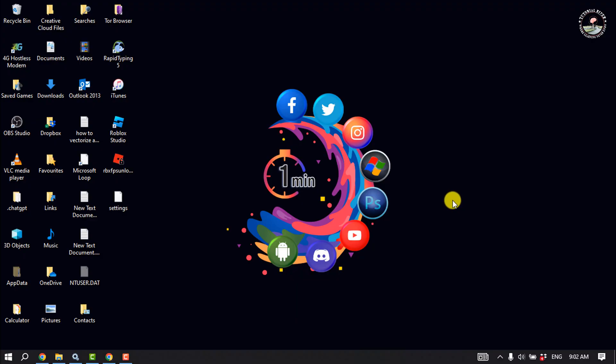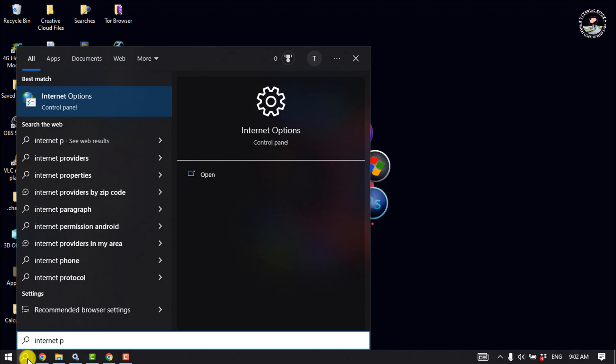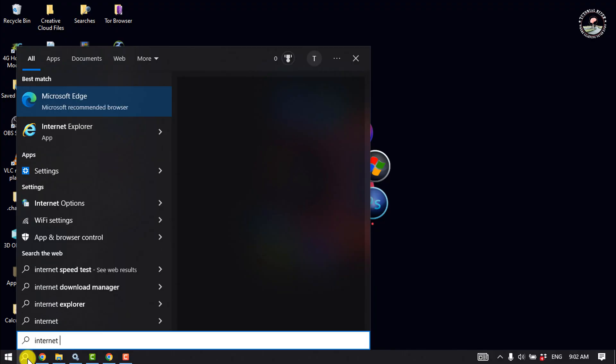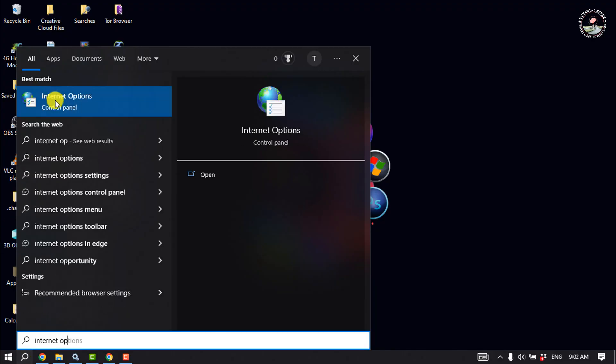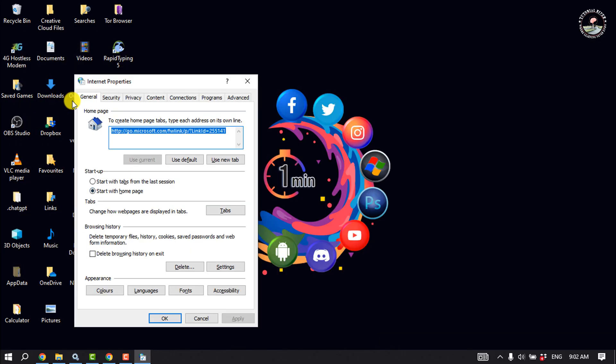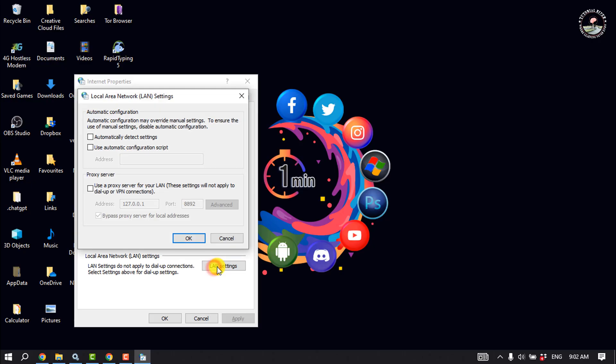Solution number two: deselect the proxy server settings. Click on the search icon and type 'internet options' and open the Internet Options control panel. Select the Connections tab, click on LAN settings, and disable the option 'Use a proxy server for your LAN' and click OK.